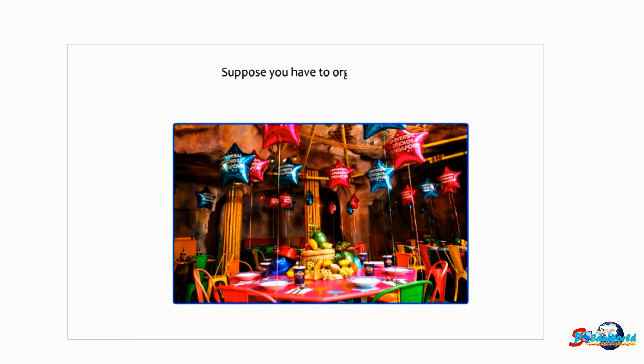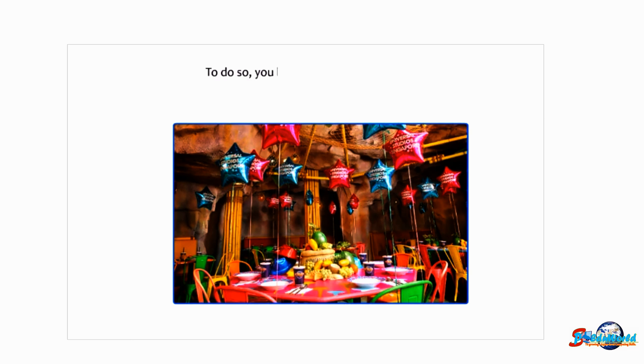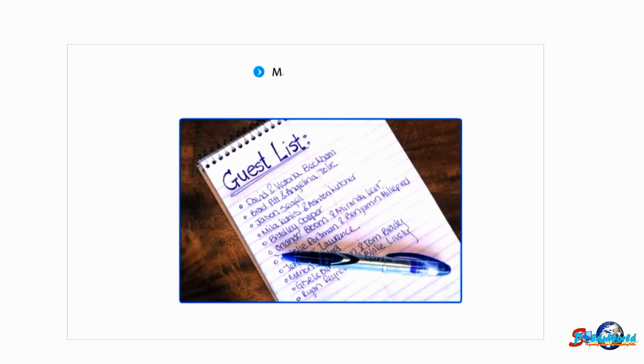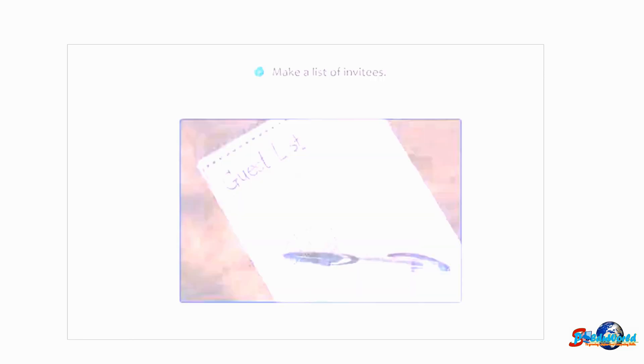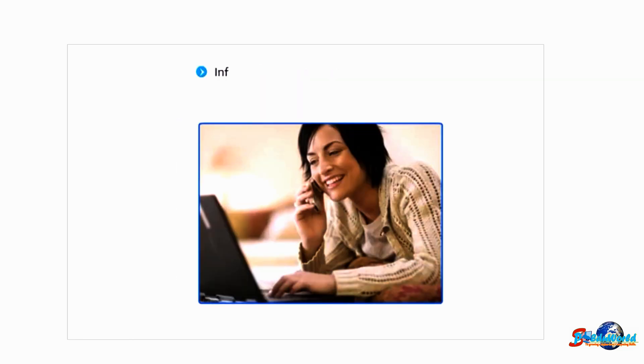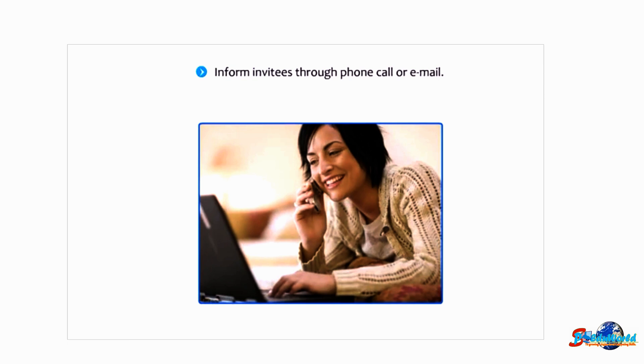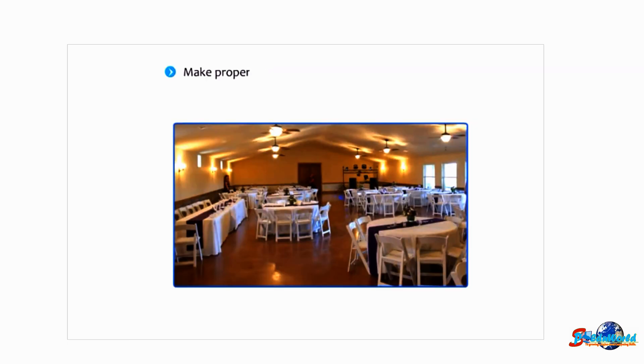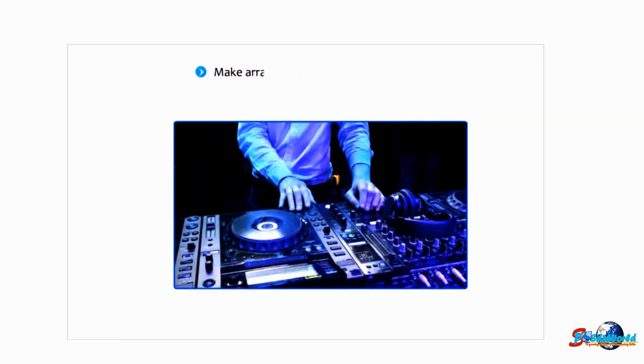Suppose you have to organize a party. To do so, you have to follow the given steps: make a list of invitees, inform invitees through phone call or email, make proper seating and eating arrangements for them, make arrangements for their entertainment.